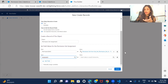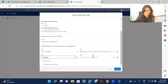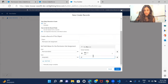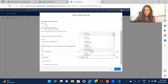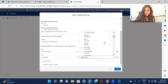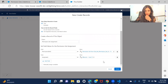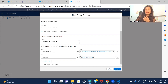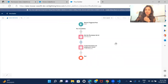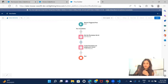On the Permission Set Assignment object there is a field called Assignee ID, which is the user ID. Since this is a record-triggered flow, it holds all the field values from the triggering record. The flow is triggered when a user is created, so the user's information is available via the global variable $Record — so we map Assignee ID to $Record.Id. That's all the required fields to create the Permission Set Assignment record. Click Done.